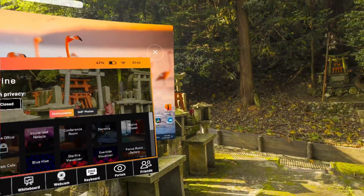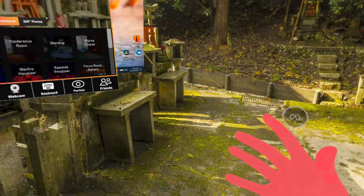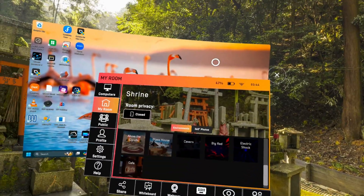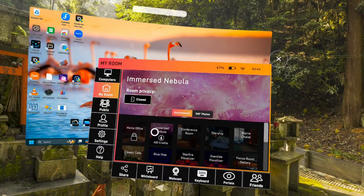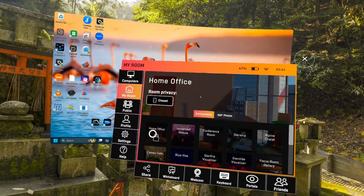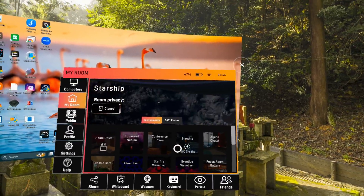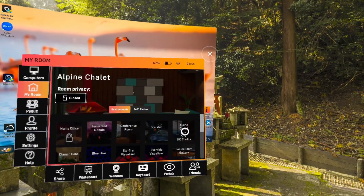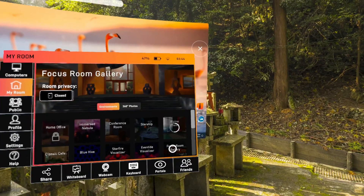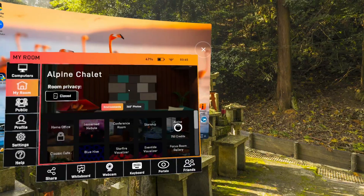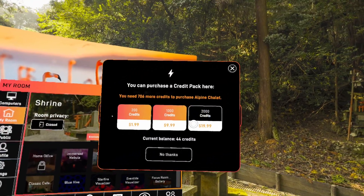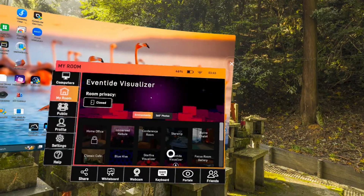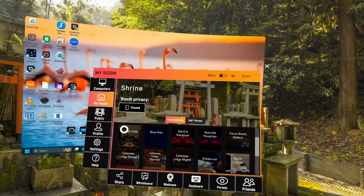Over here you have your rooms — this is the environment I choose to be in because I like the space. Now the thing about Immersed is environments you kind of have to pay for. You have some free environments but most of the good ones are locked. For example, the home office is locked. Some environments cost 750 credits, which means I'd have to buy at least the nine dollar credit pack.